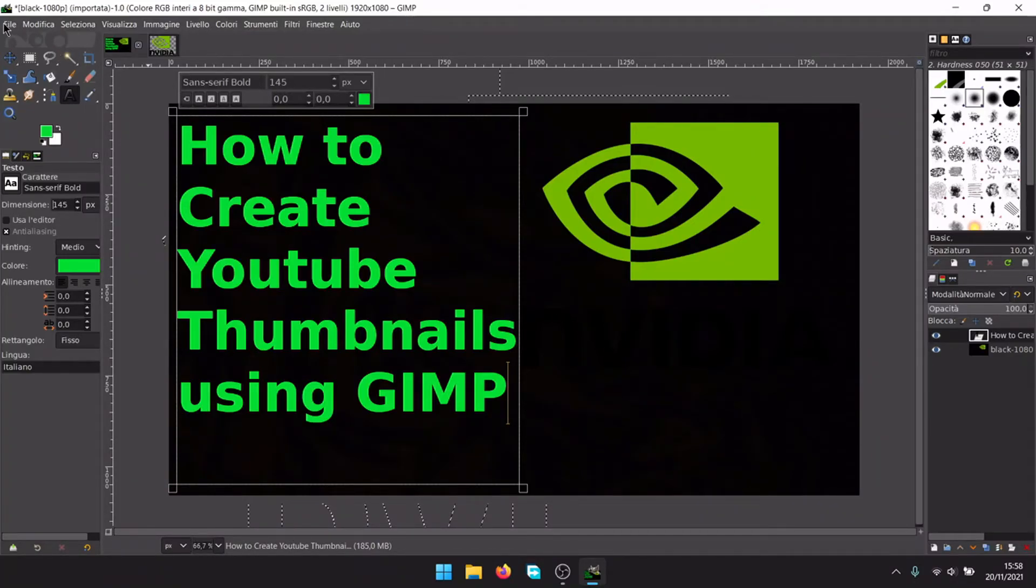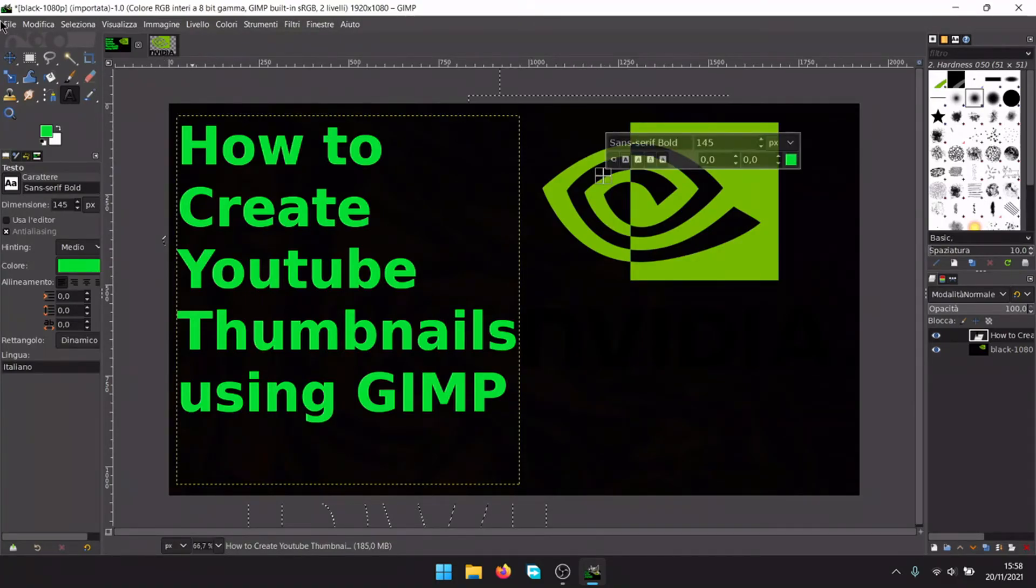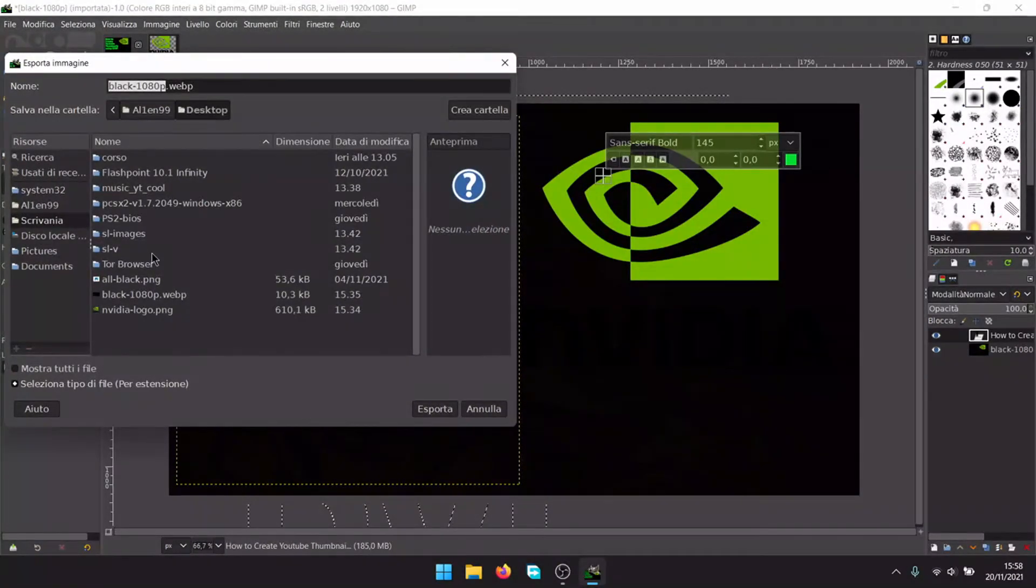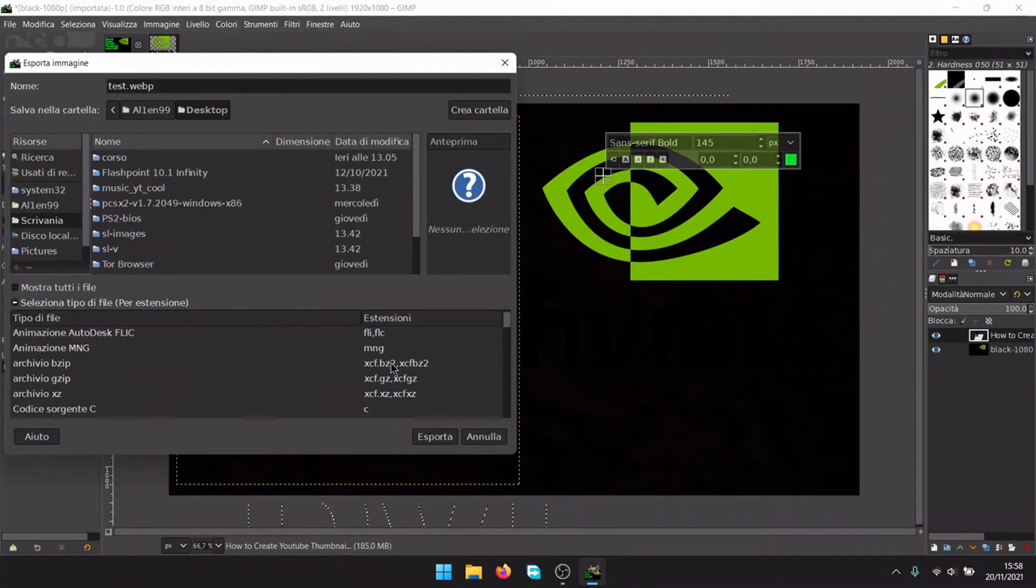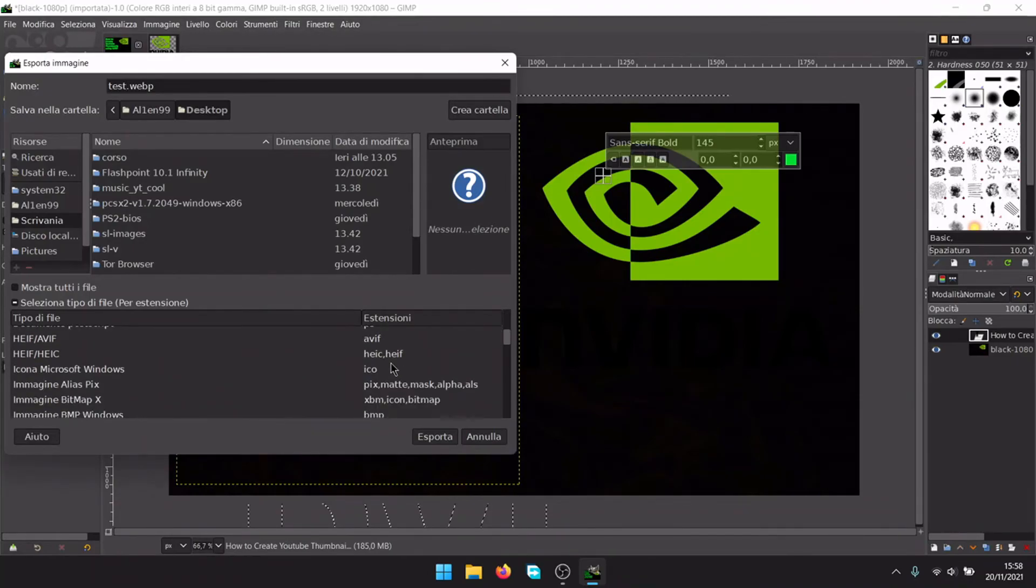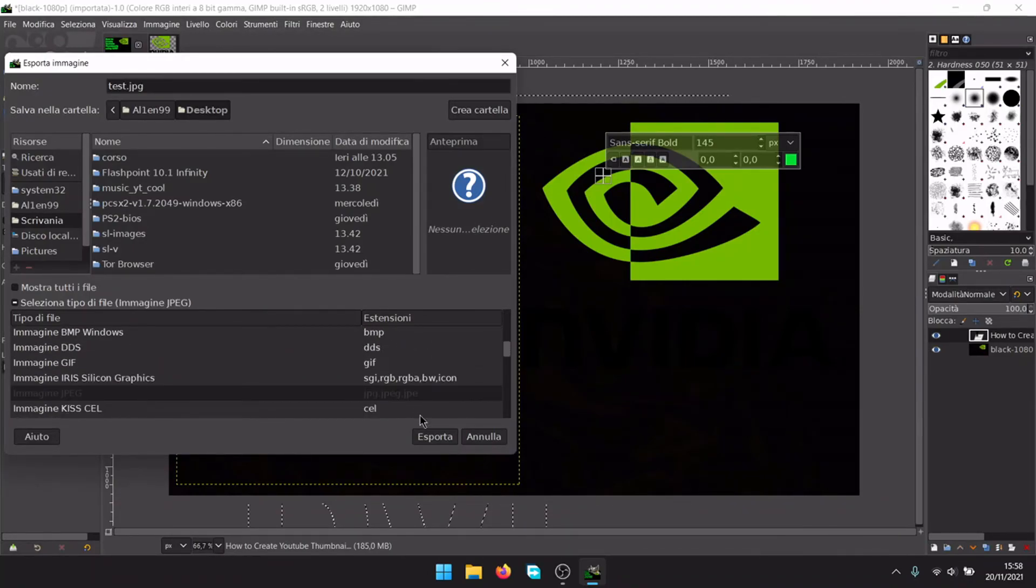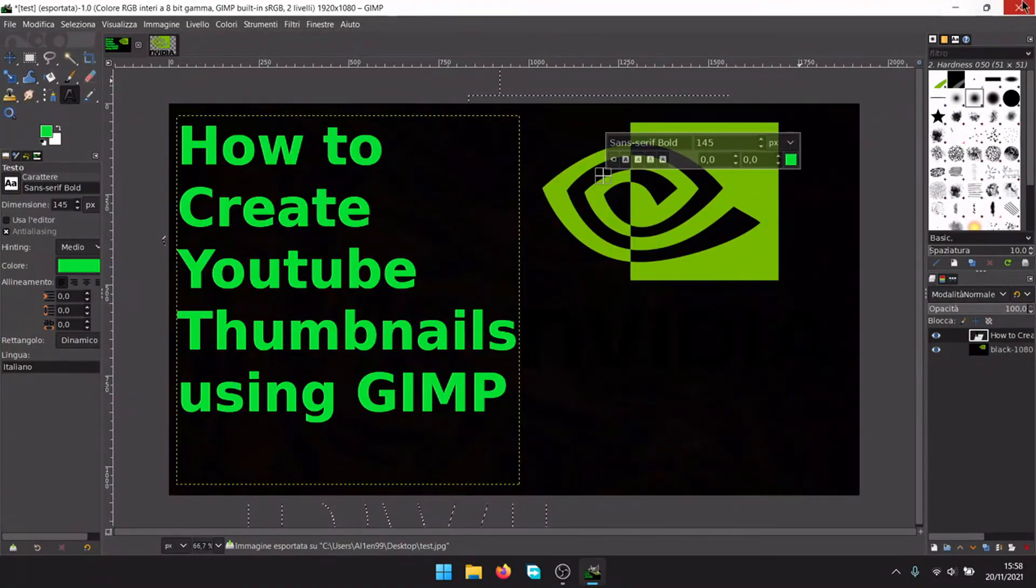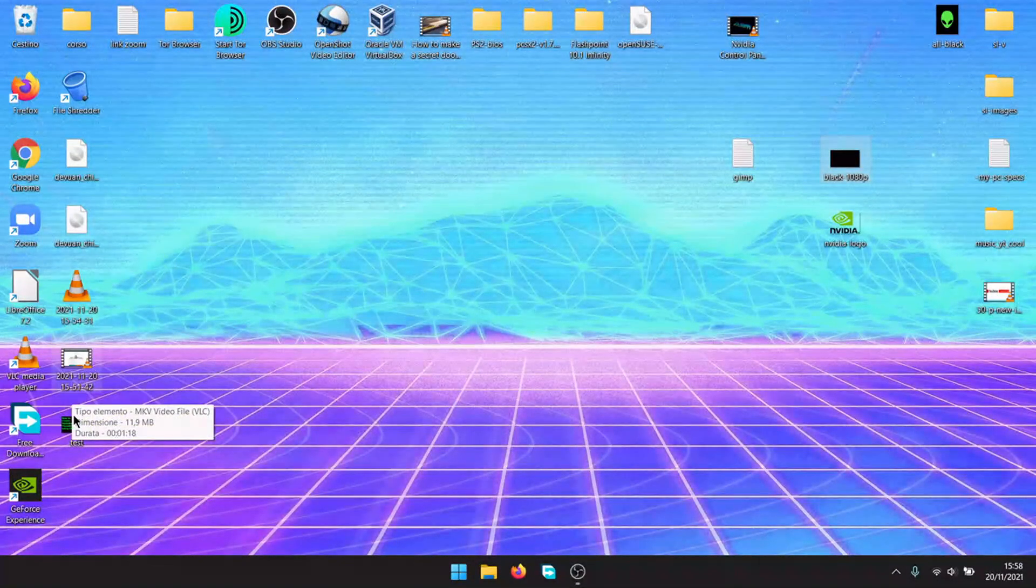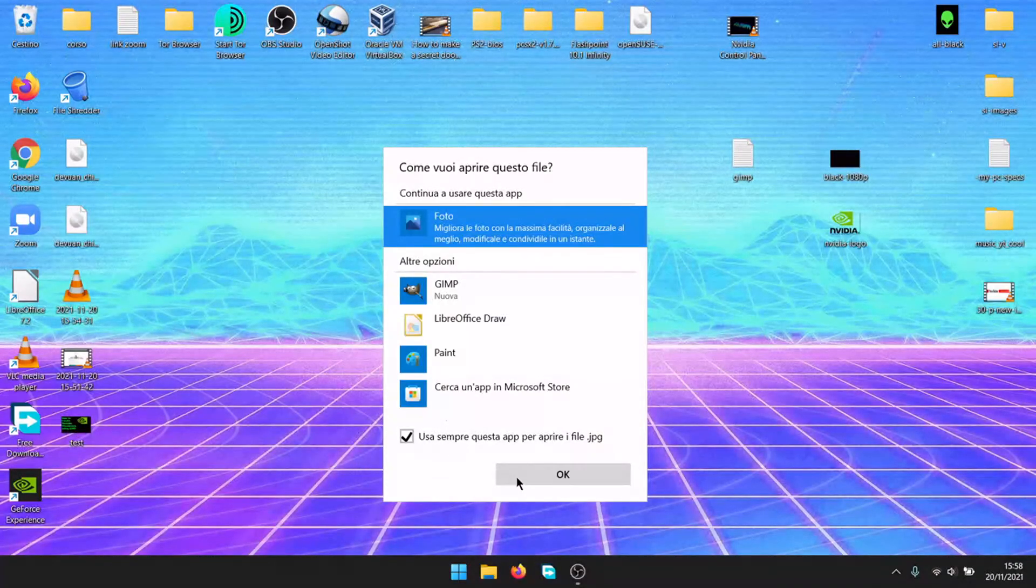And it is done. Simply click file, export as, give it a new name, for example test. Select file type, you should select PNG, or if it is too much big, JPEG, and export. Export again, and you will find your new image where you saved it.